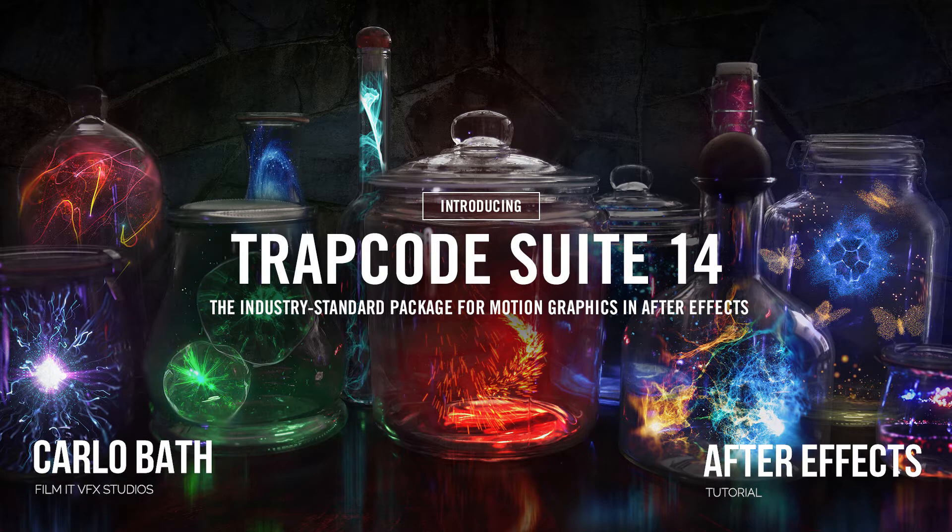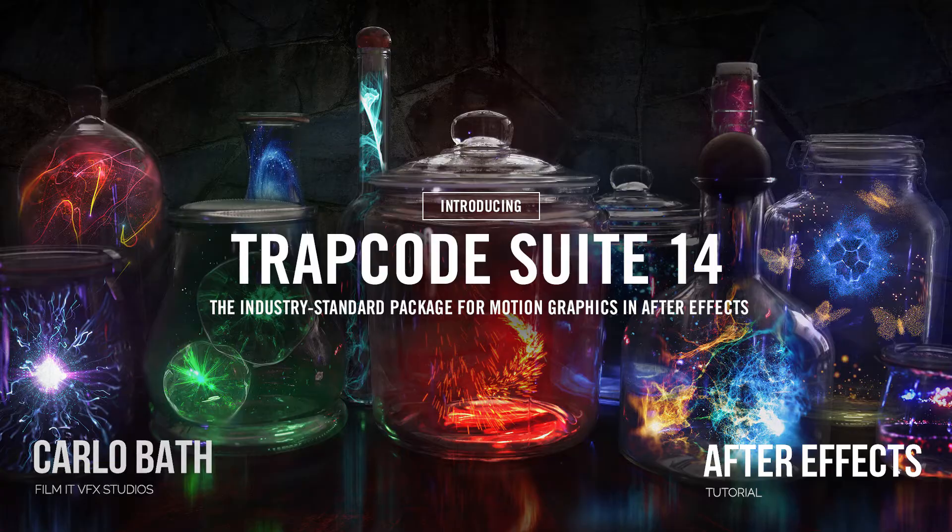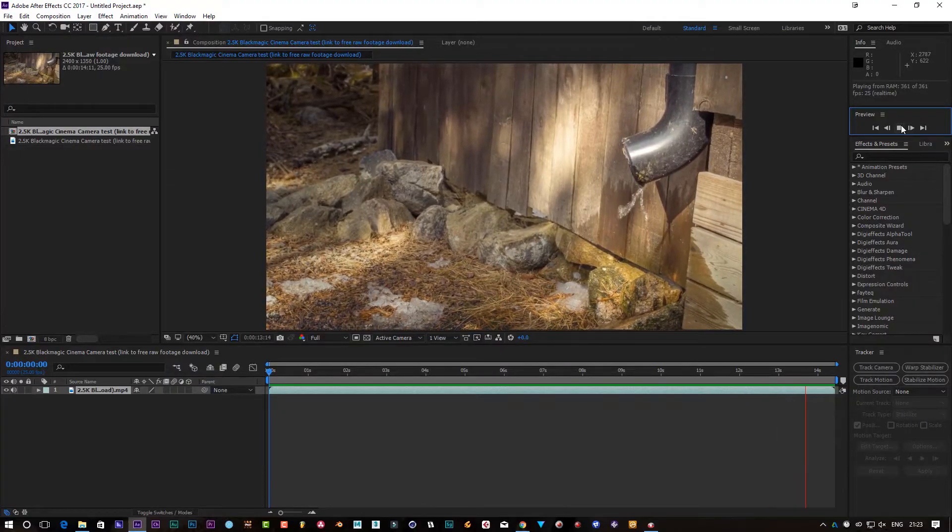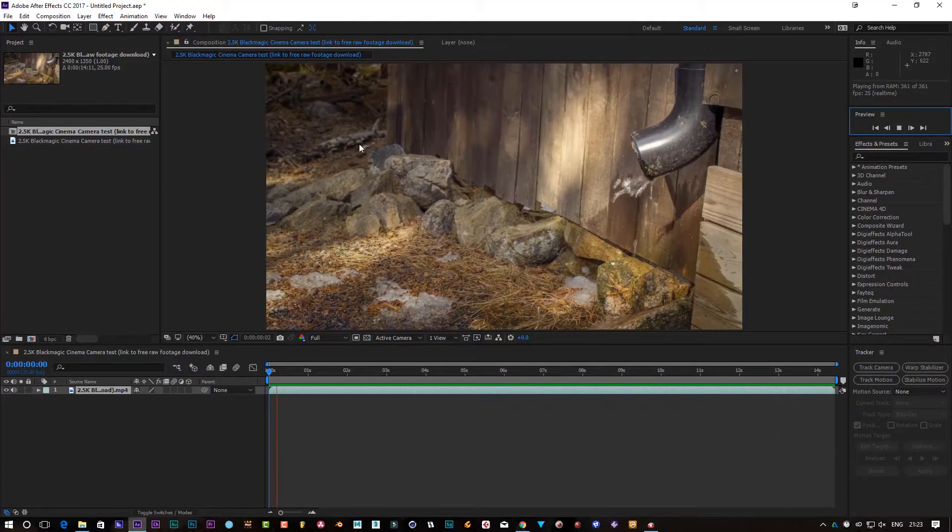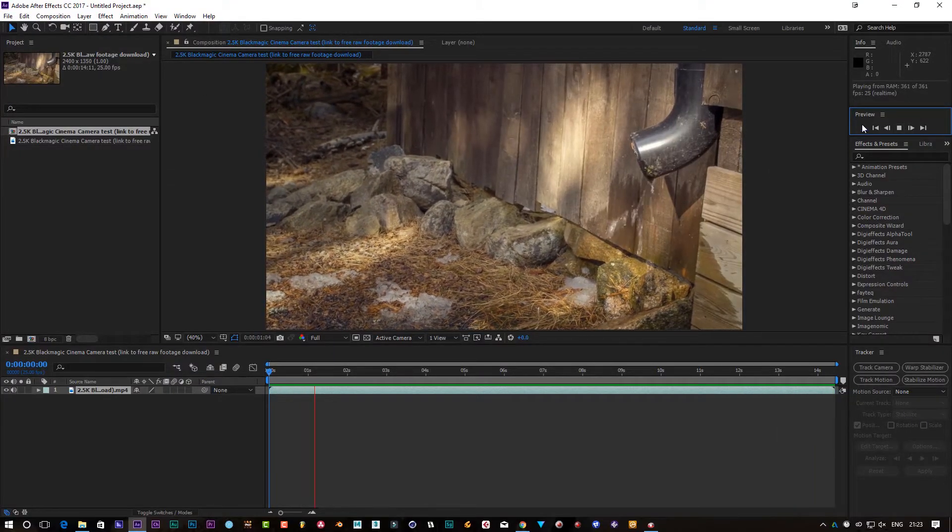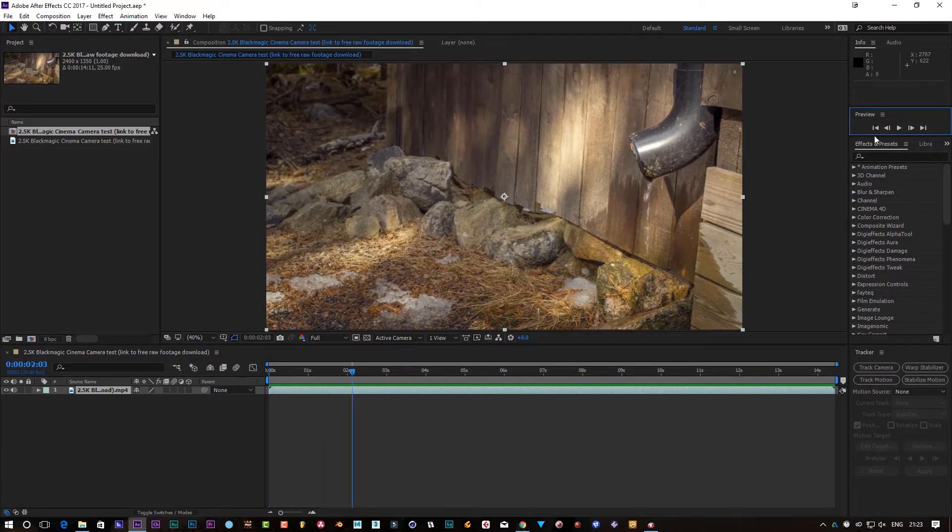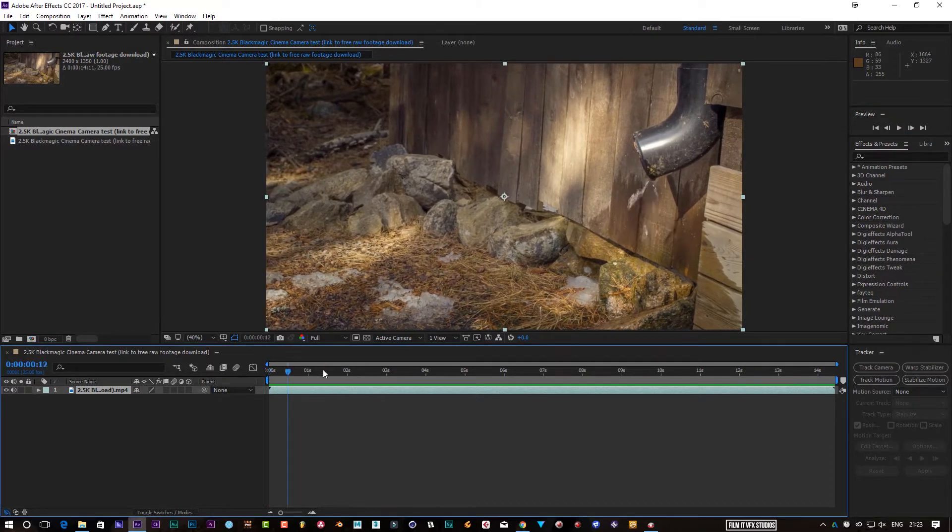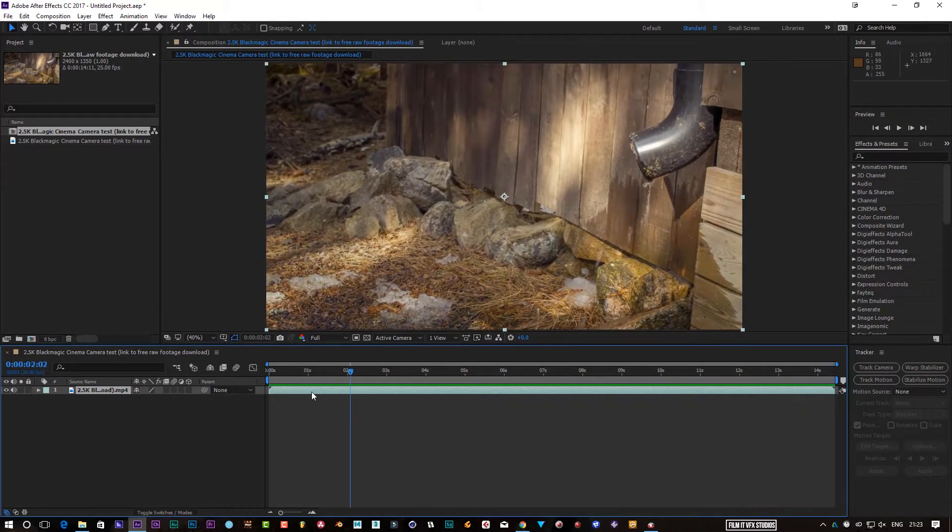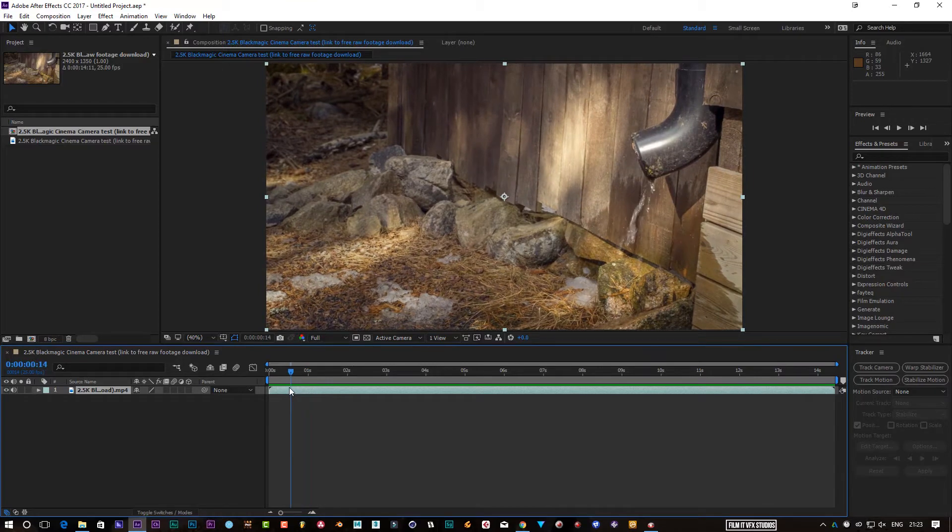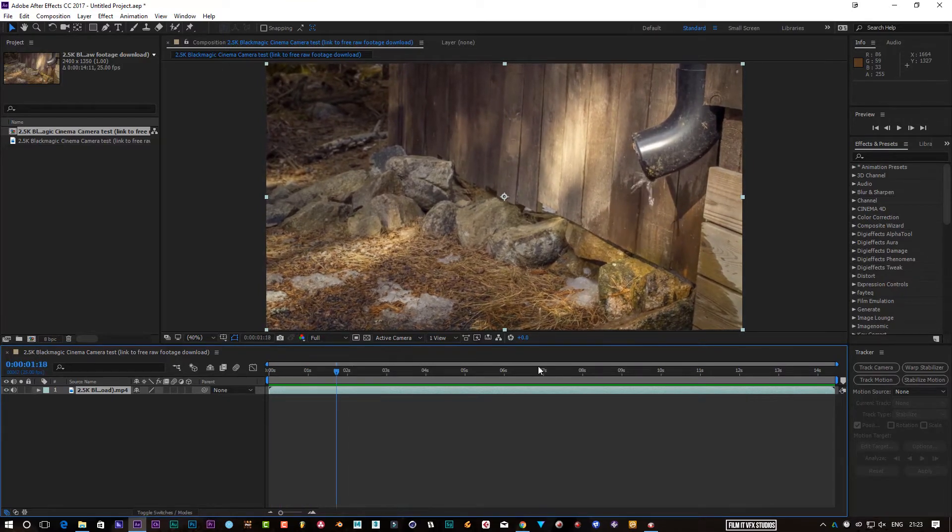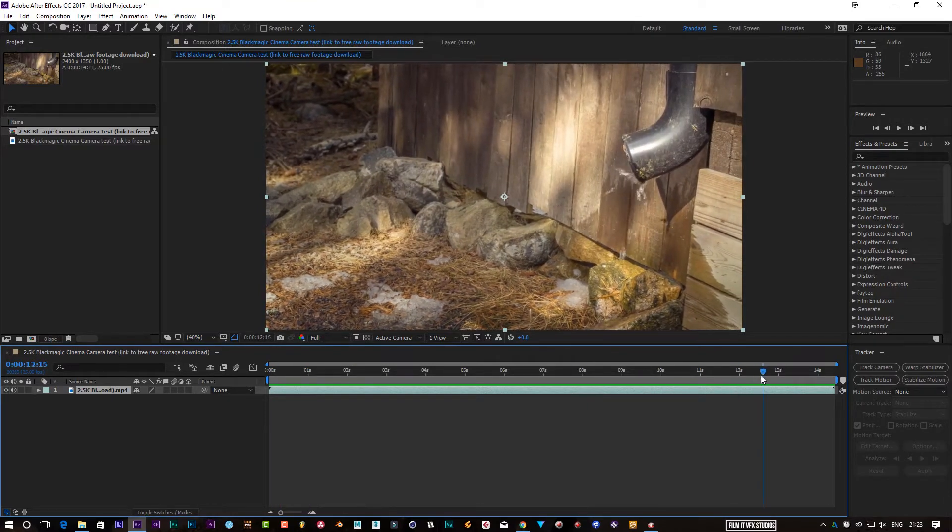I've got a piece of Black Magic footage here, a little bit rated 2.5K. Yeah, it's not the best example for footage to add particles, but it's the only footage I had. So hopefully this is going to show you exactly what you can use particles for or how to add particles using Trap Code in your production.